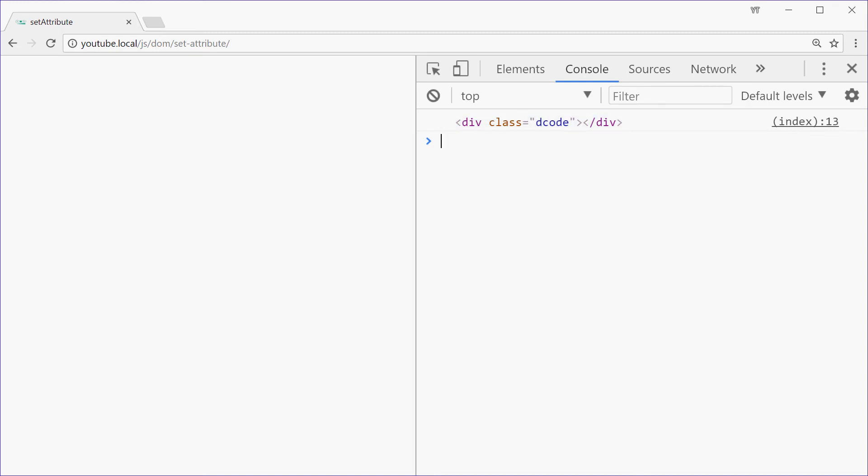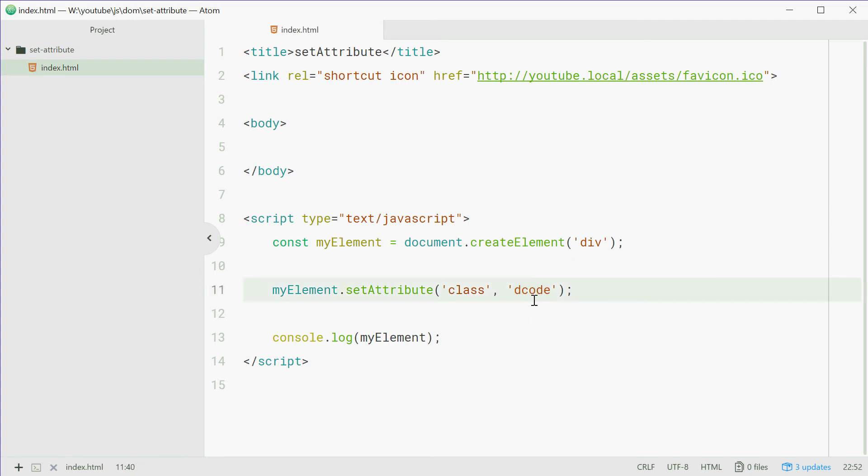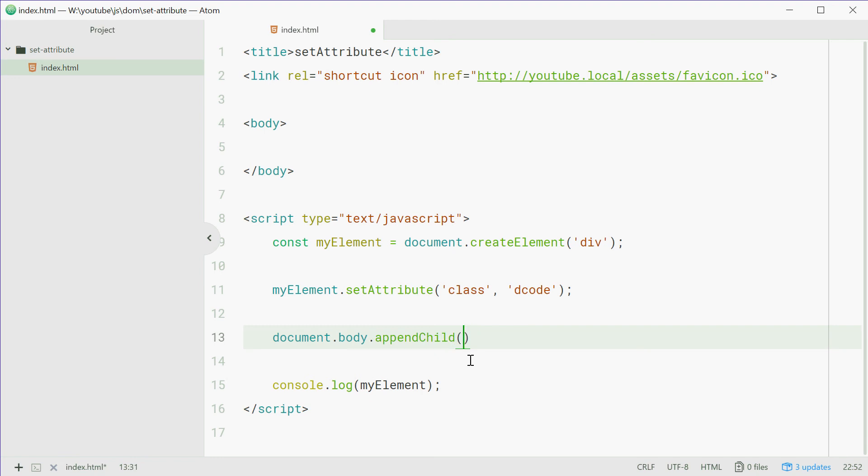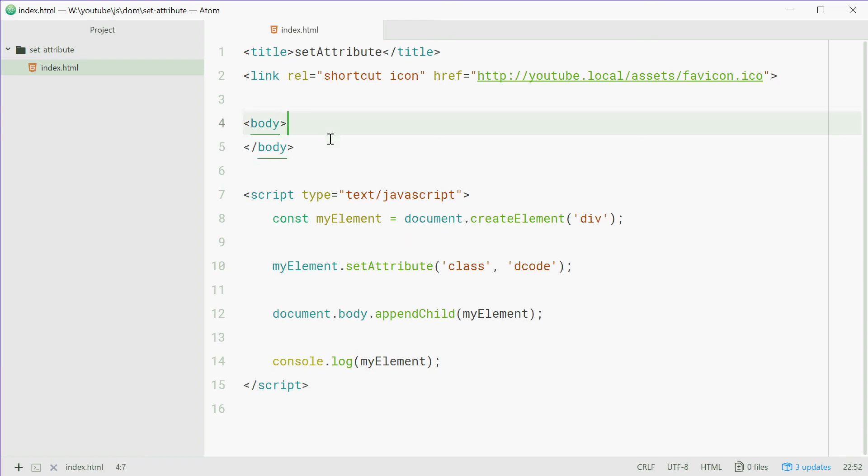Now we're going to use the appendChild method to add this div to the screen and then use CSS to target this new class and add a background color to the div. So first we need to append this element or add it to the body tag. So we're going to say document.body.appendChild and pass in myElement inside there.